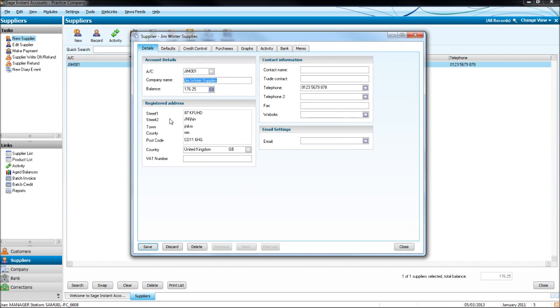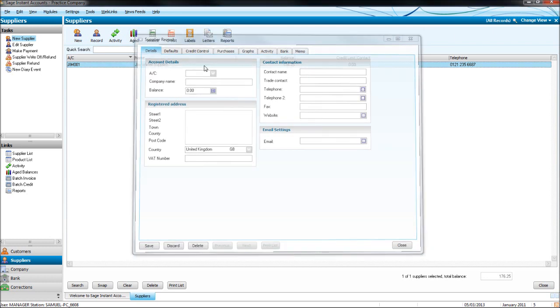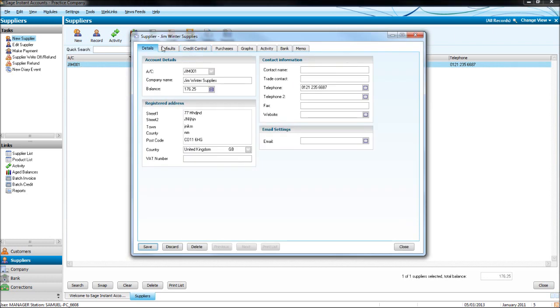We can edit the name here. We could also edit the address if they've moved, for example. If their contact number has changed, or their email address, we can just edit that here and click save.